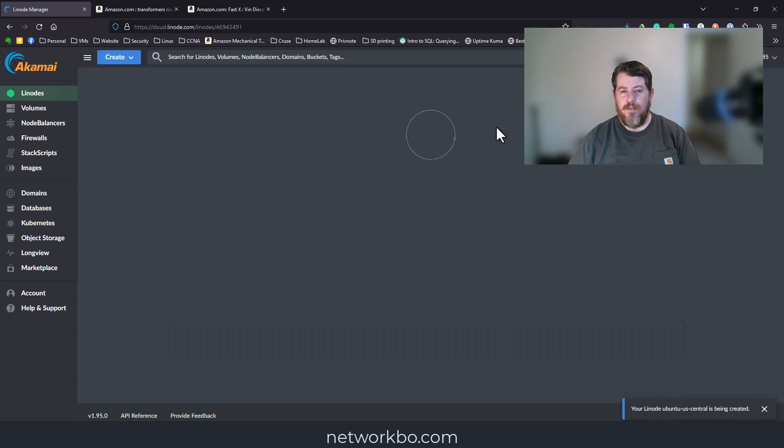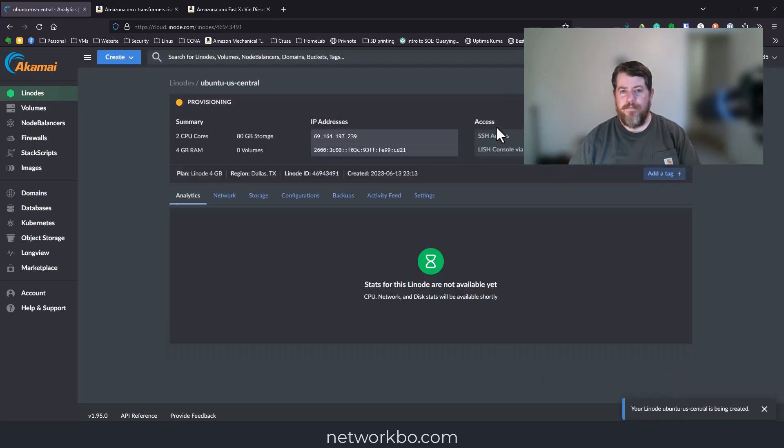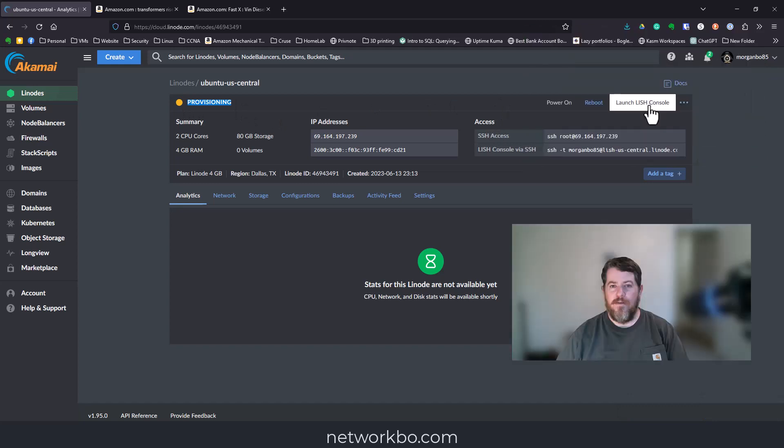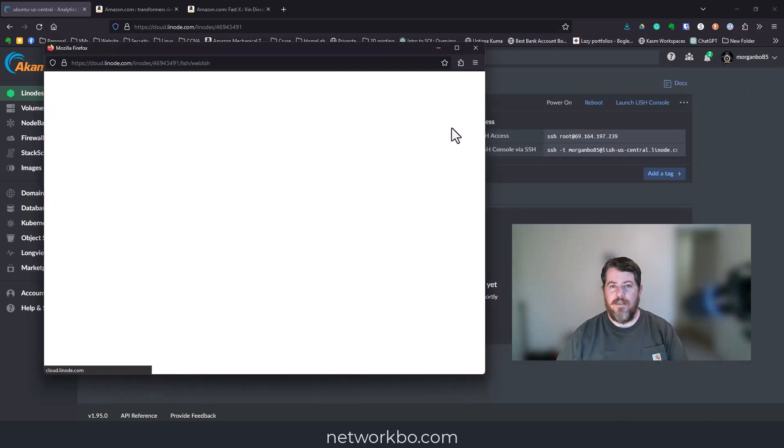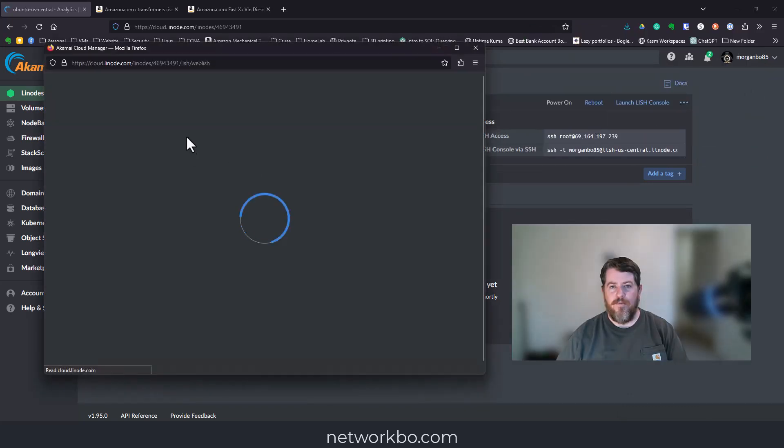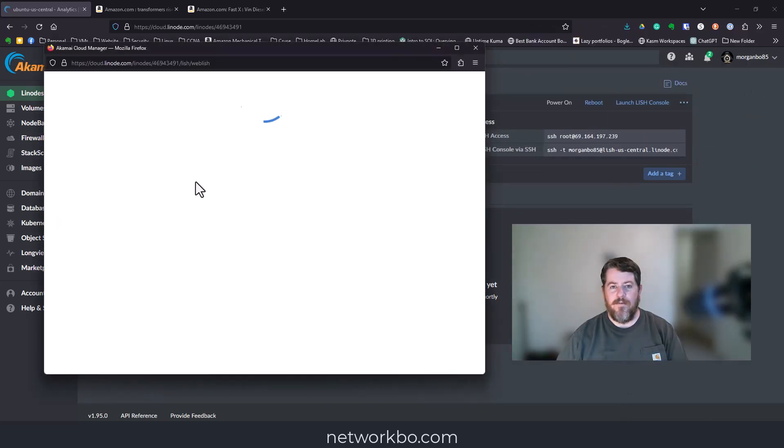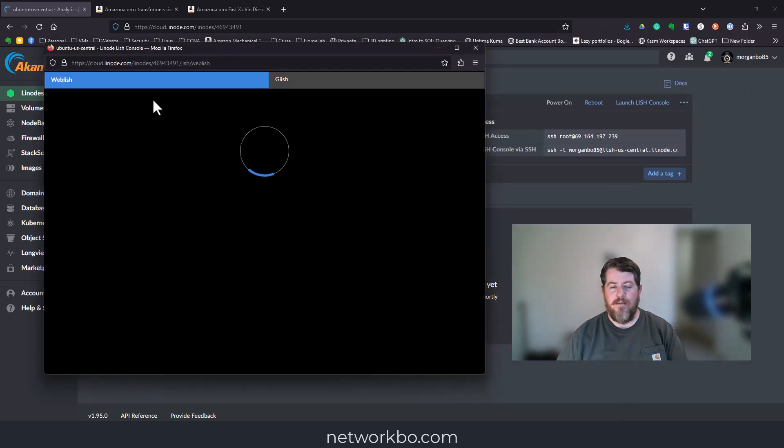Click create Linode and it's going to start provisioning. The cool thing about Linode is you can run an SSH console right from here. Since it's still provisioning, we're probably just going to get a spinning line.